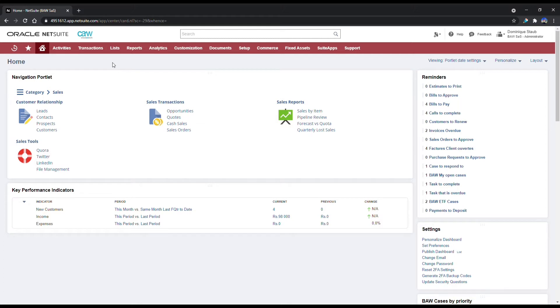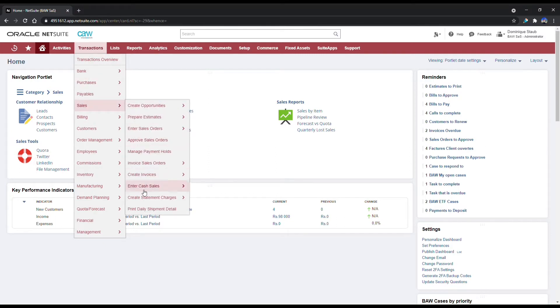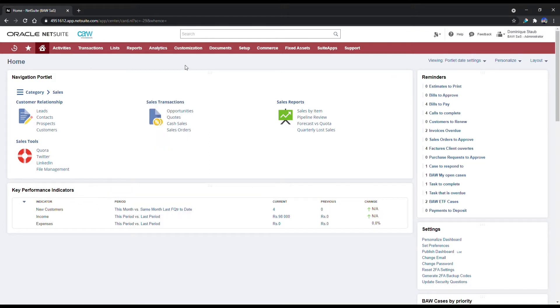To begin with, if you are using NetSuite through the menus, navigate to Transactions, Sales and enter Cash Sales. Alternatively, if you use the navigation portlet, just click on Cash Sales.